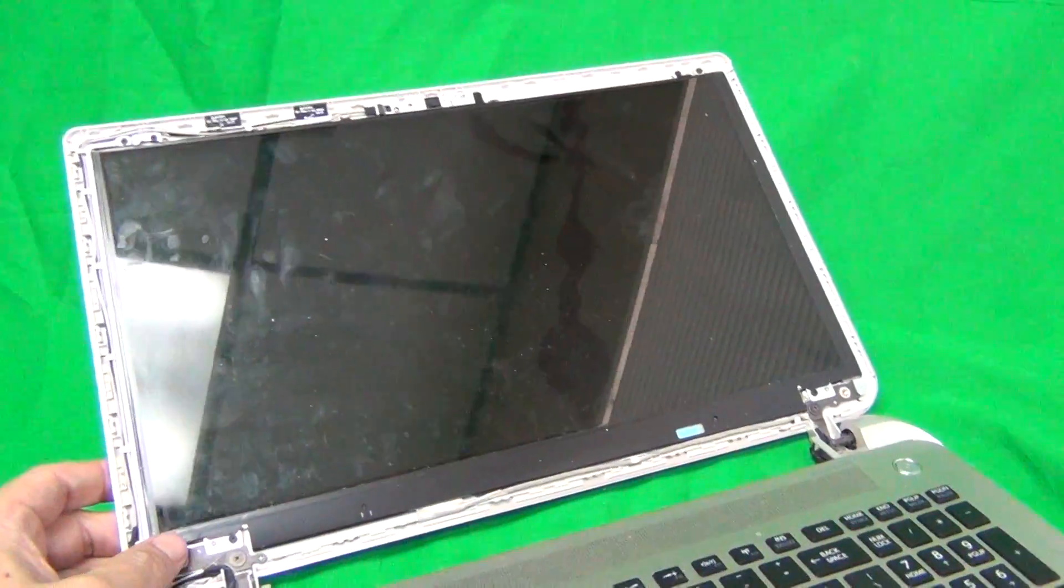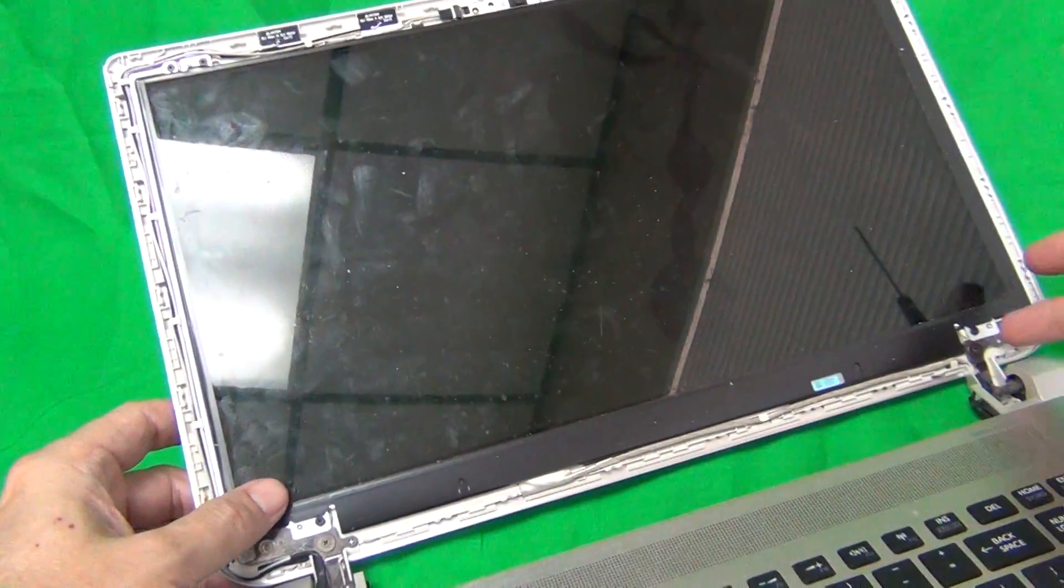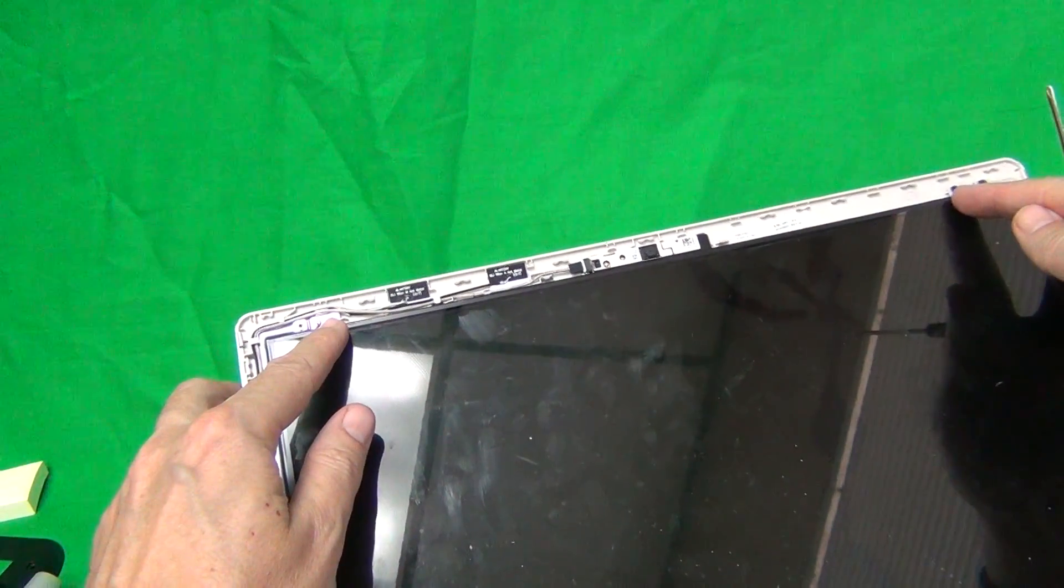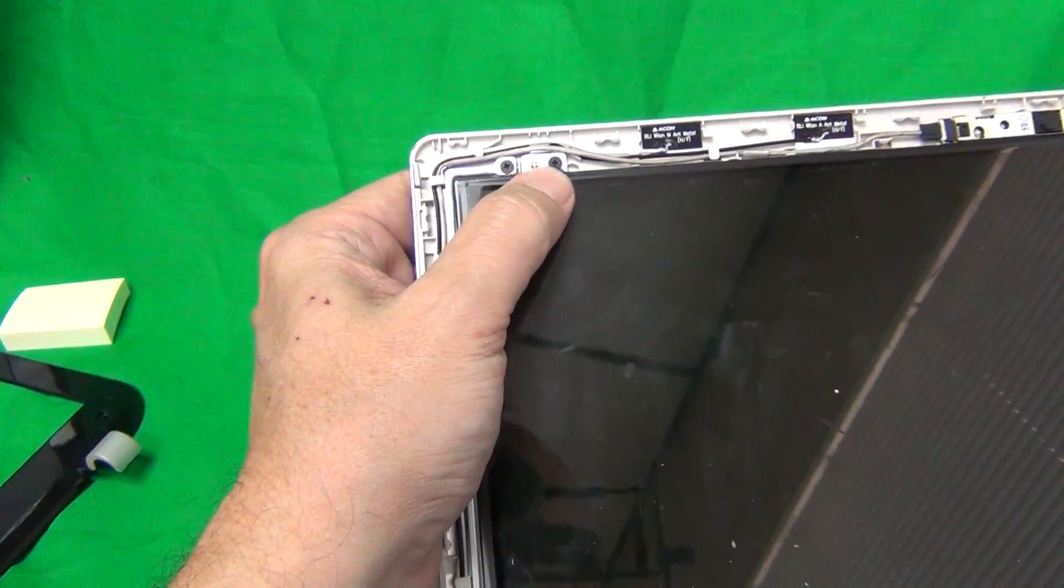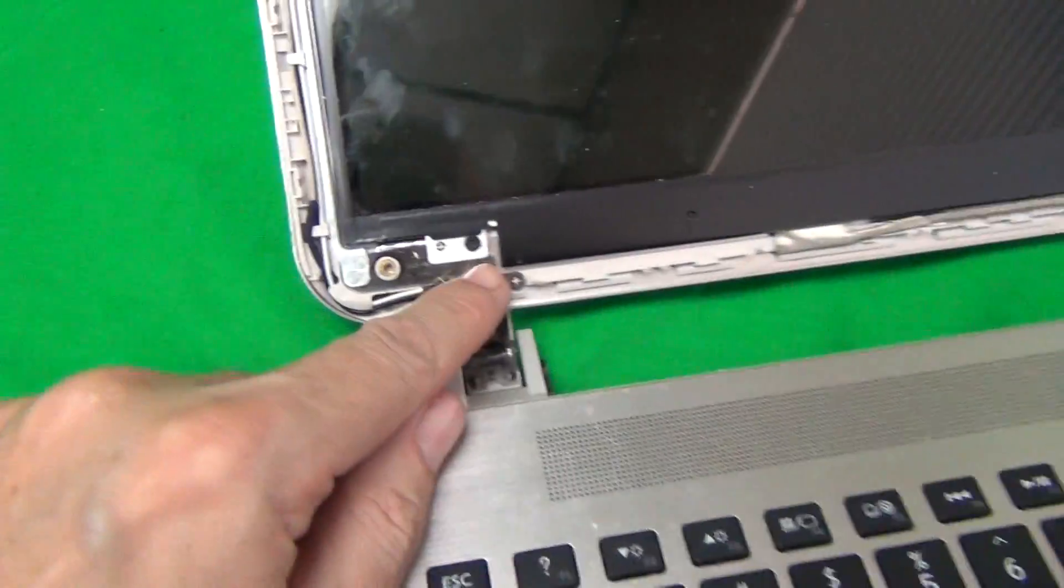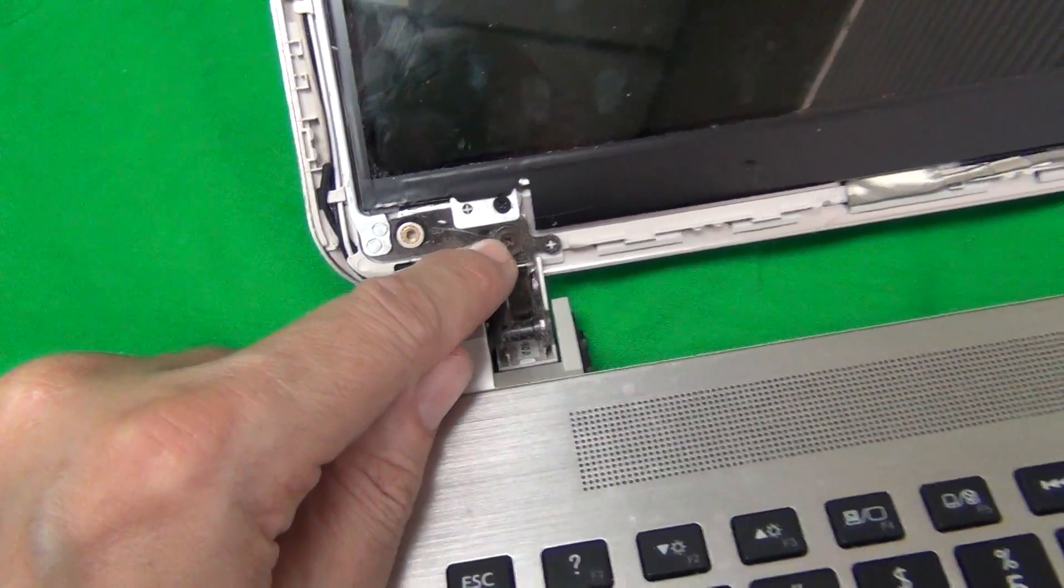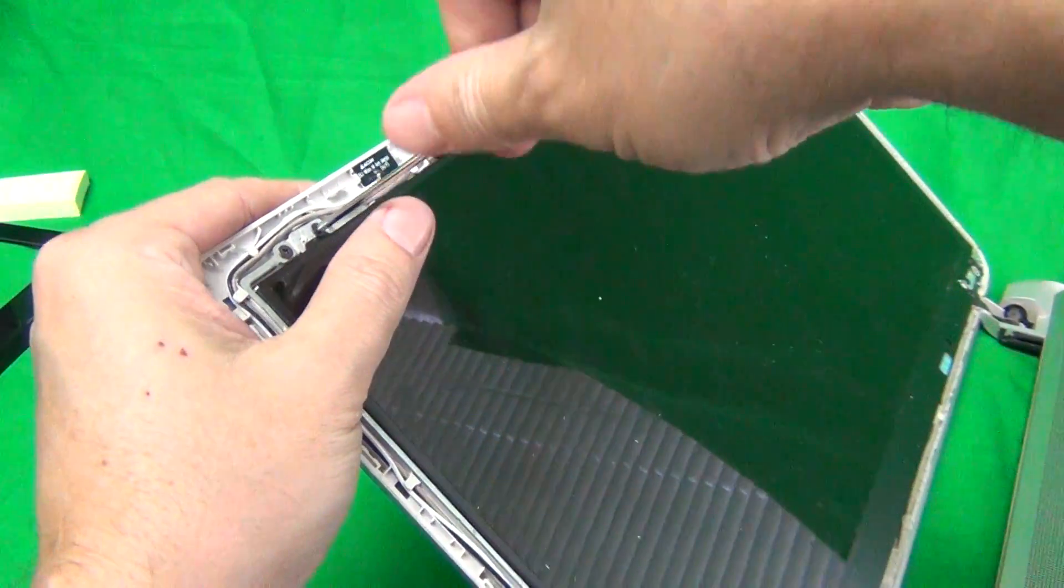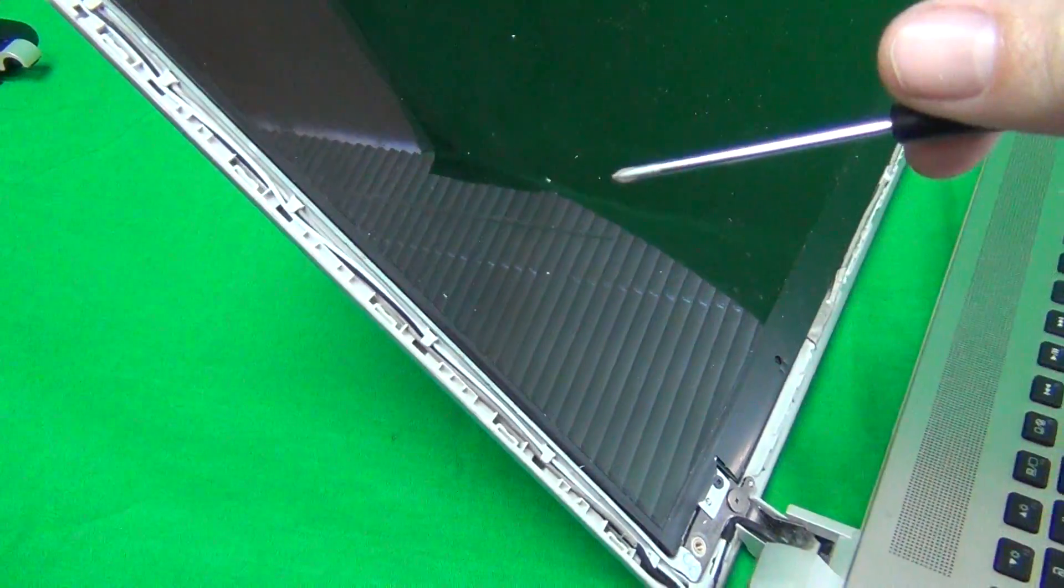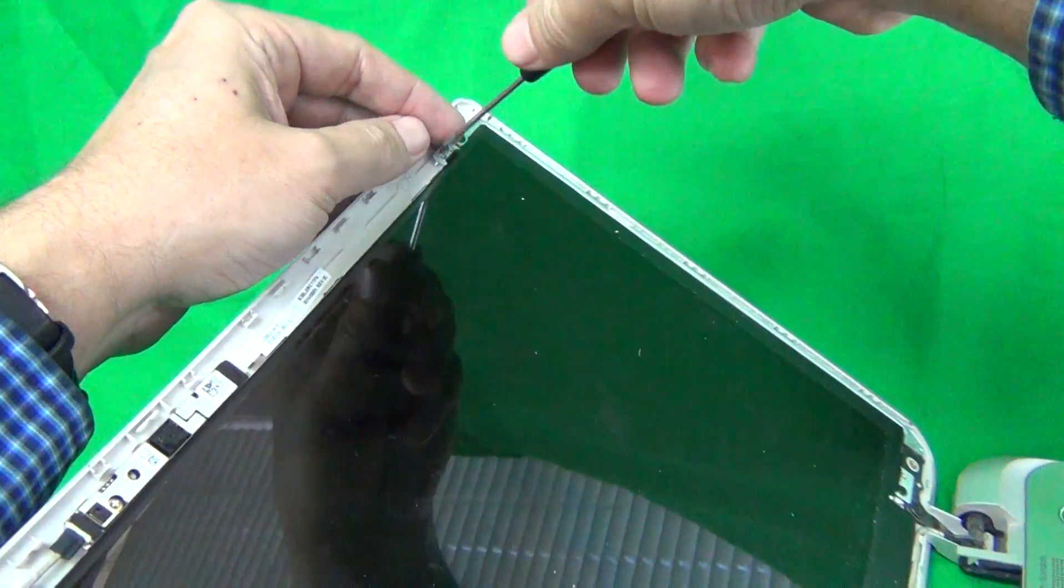Once we have access to the screen assembly, we need to remove the screen itself. This type of screen is mounted by metal mounting tabs with two screws at the top and two at the bottom. Be careful to remove the inner screws at the top, not this screw but this screw. On the bottom, remove the top screw and not the bottom screw. Make sure the screen assembly is tilted back a little bit so once we remove all the screws, the screen won't fall forward on you.